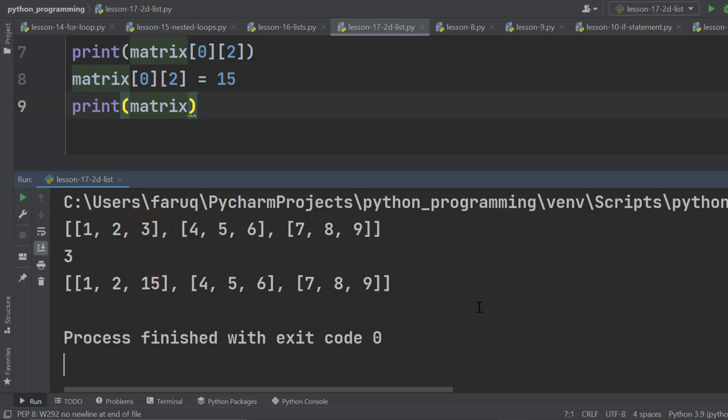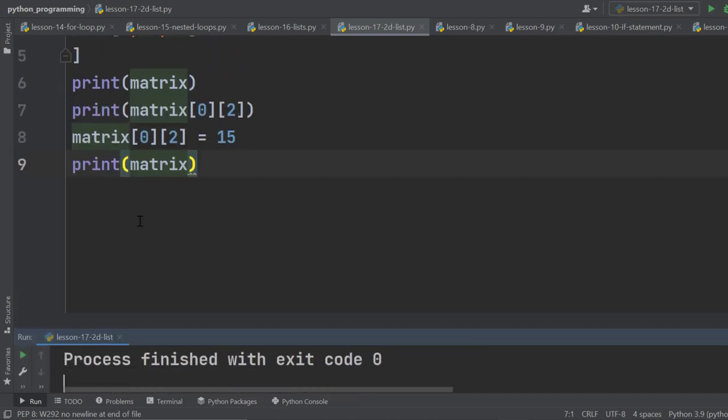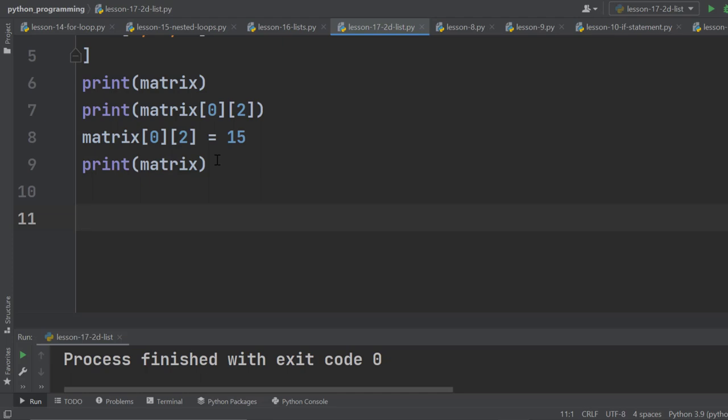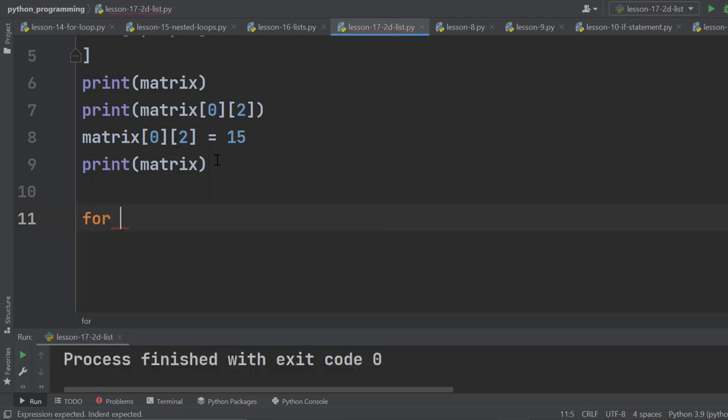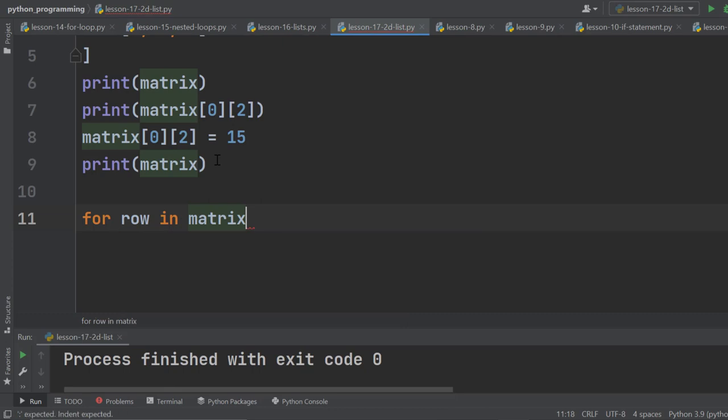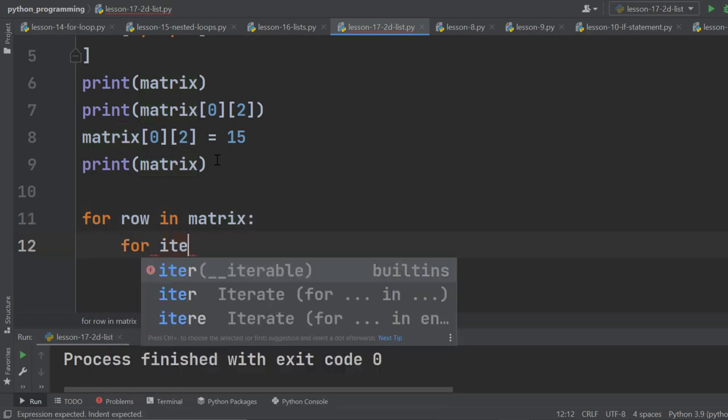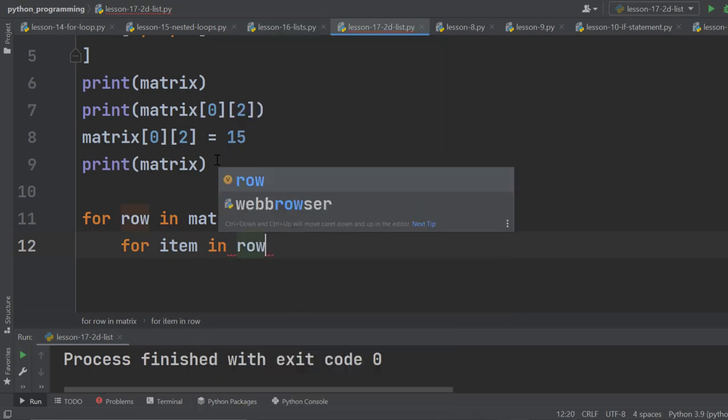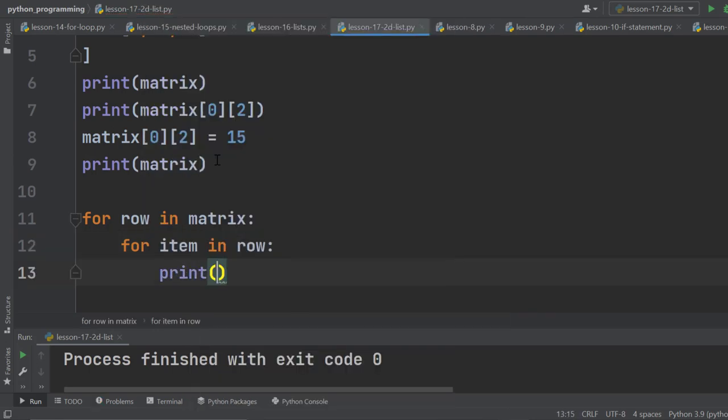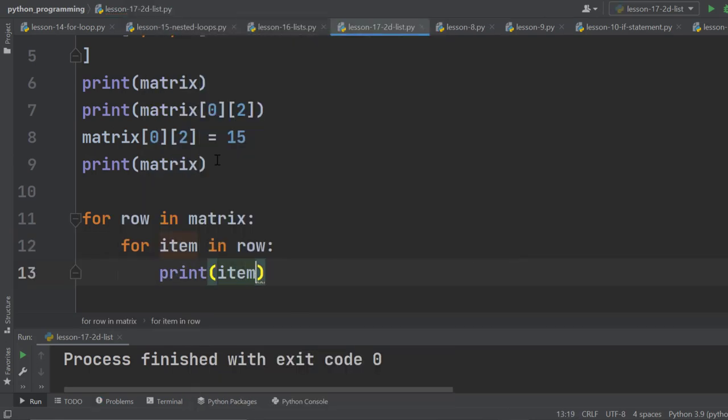Do you remember the nested for loop? We can use this nested for loop to access the elements of a 2D array one by one. Let me show you how to do it. First a for loop: for row in matrix, then colon. Now the nested for loop: for item in row, colon. And finally, print the item. Run it.